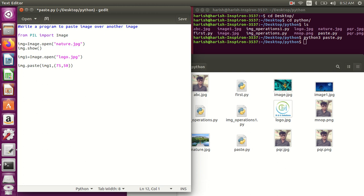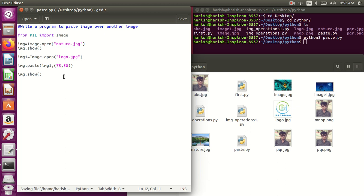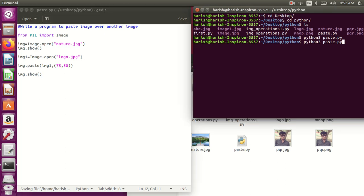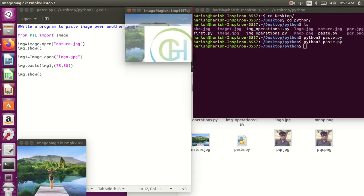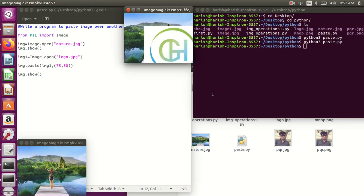And I'll show this, like img.show. It means this show is for the original image and this is for the now pasted image.